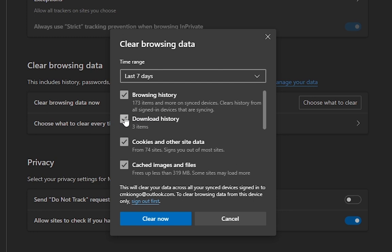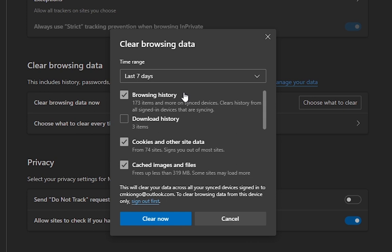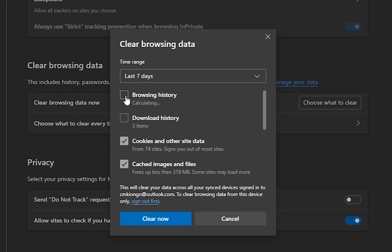Anything that you've downloaded is going to be deleted, so you're going to deselect that. If you want to clear browsing history, you can do that, but if you don't want to, make sure you deselect it.